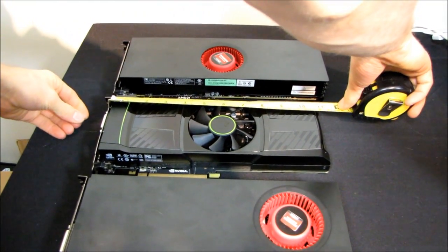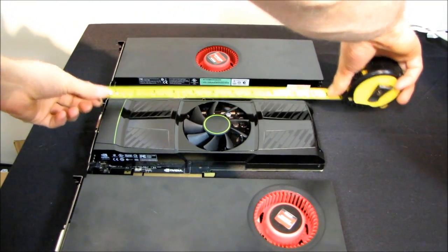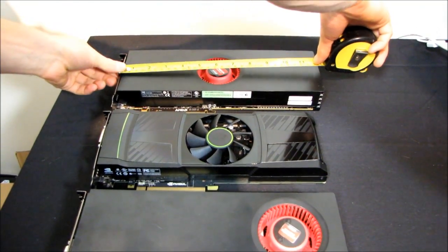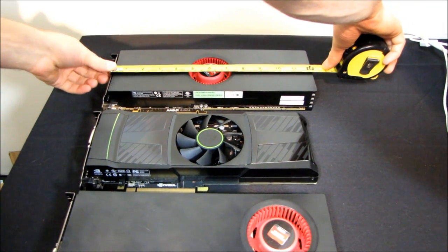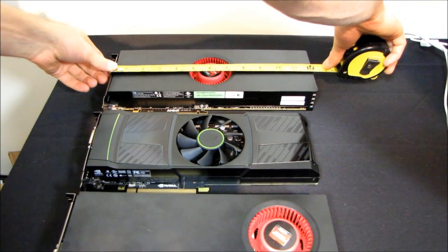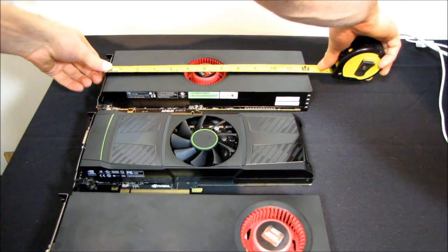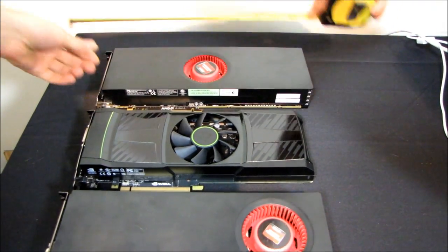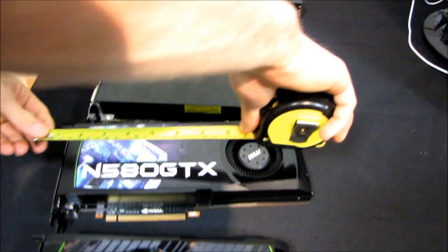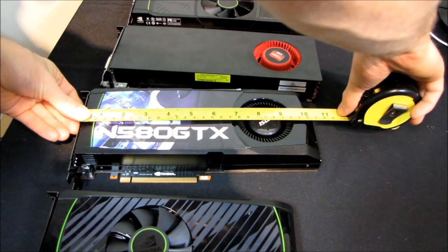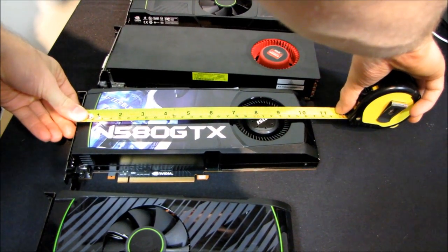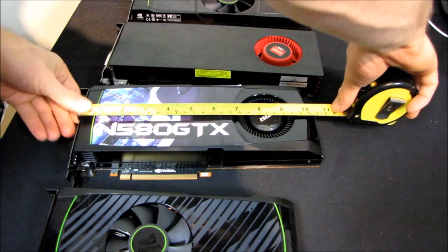It's an 11 inch card so you compare that to the Radeon HD 6990 which is a 12 inch card and to the GTX 580 which is only a 10 and a half inch card.